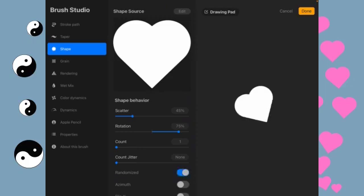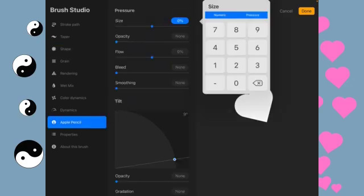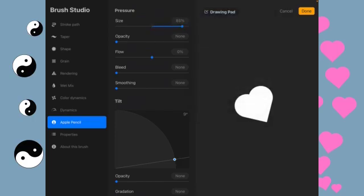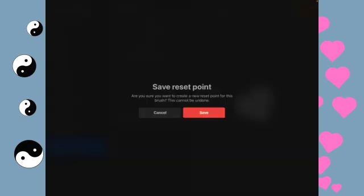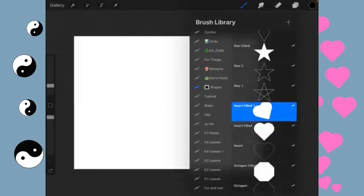Basically, if you don't want as much rotation or you don't want as much scattering, make it less. If you want more, make it more. And we're going to go to the Apple Pencil. And we'll go ahead and put that at 85. About this brush. Heart-filled one is good. And we'll create a new reset point. And done.